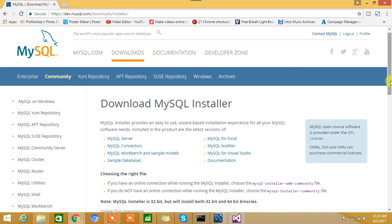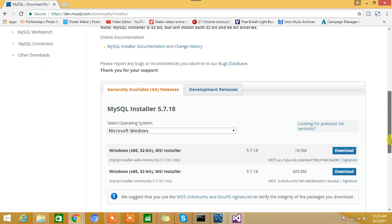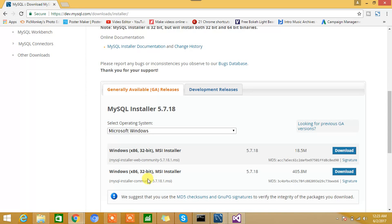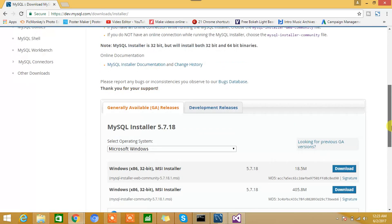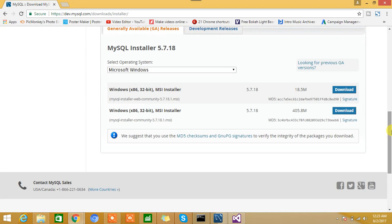Here, if you scroll down, you have the option to download MySQL Installer 5.7.18. Now you can see both versions are for Windows 32-bit, but do not worry. If you scroll up, you'll get to see a note from MySQL. They have written: MySQL Installer is 32-bit but will install both 32-bit and 64-bit operating systems. So do not worry about it. Just go ahead and download—it will support both 32-bit and 64-bit.